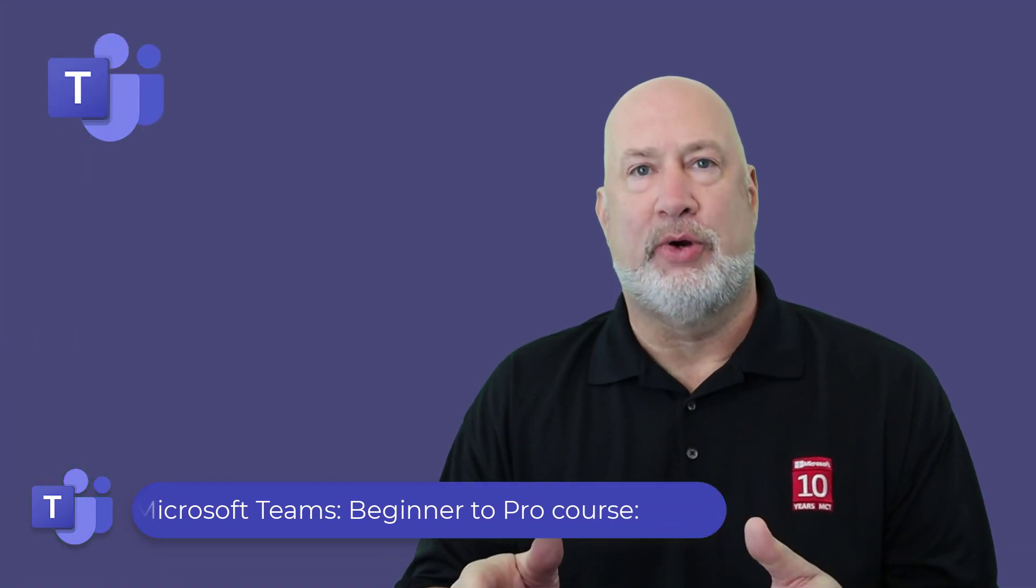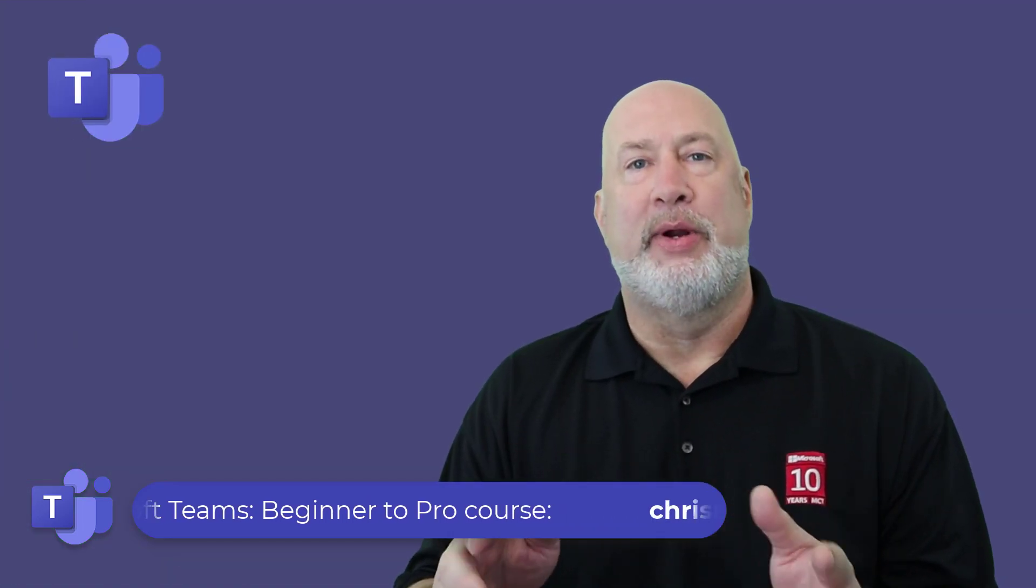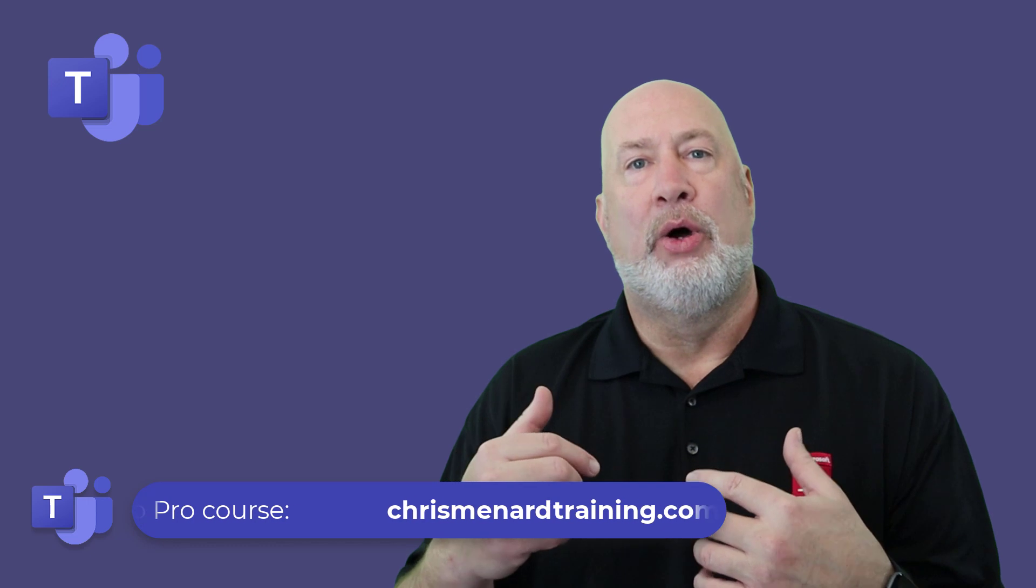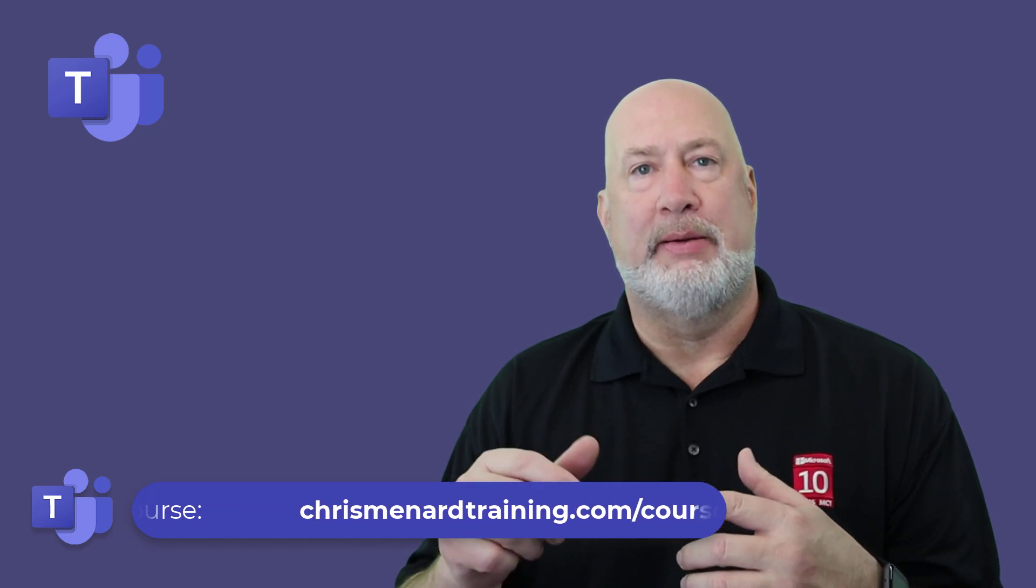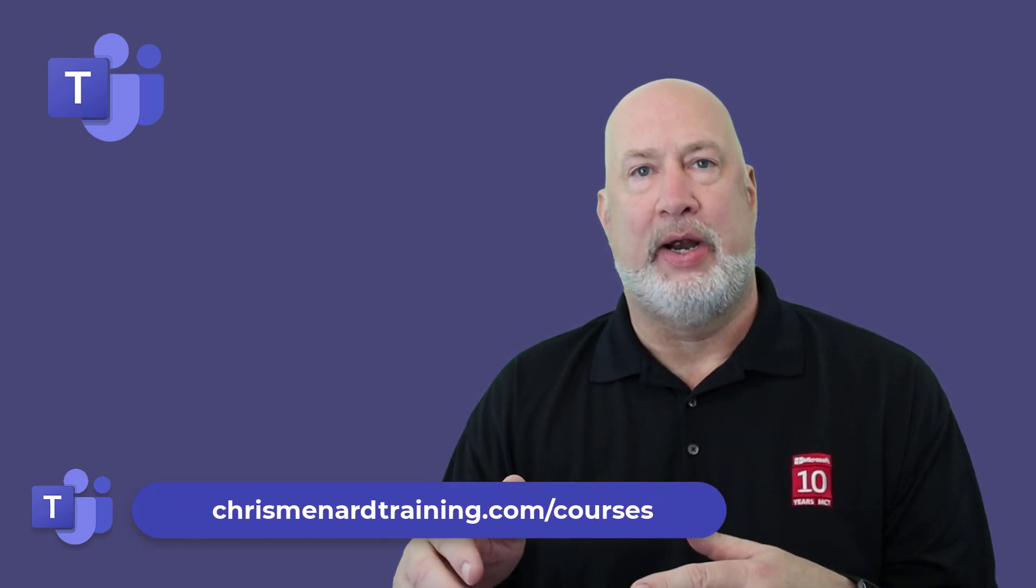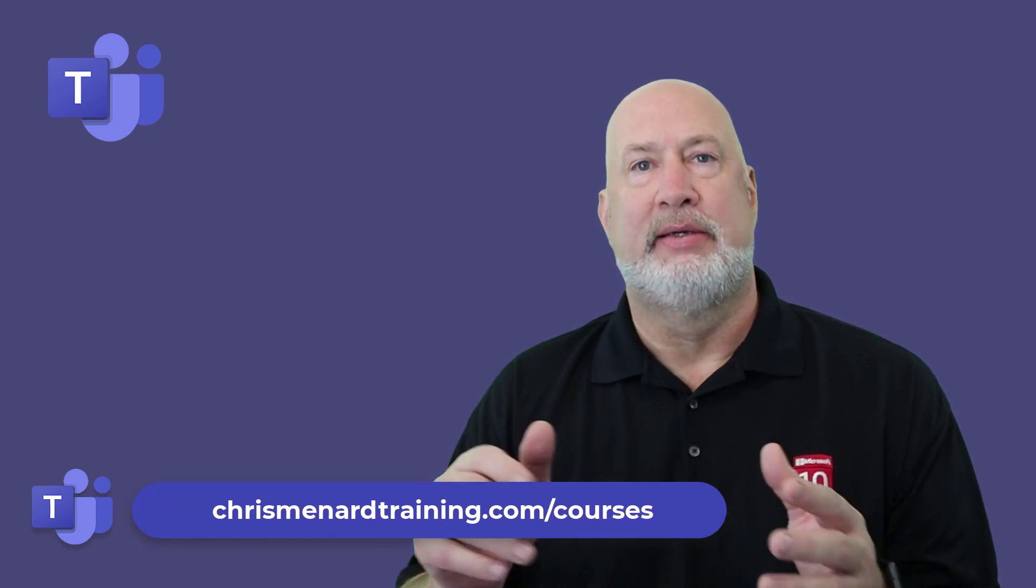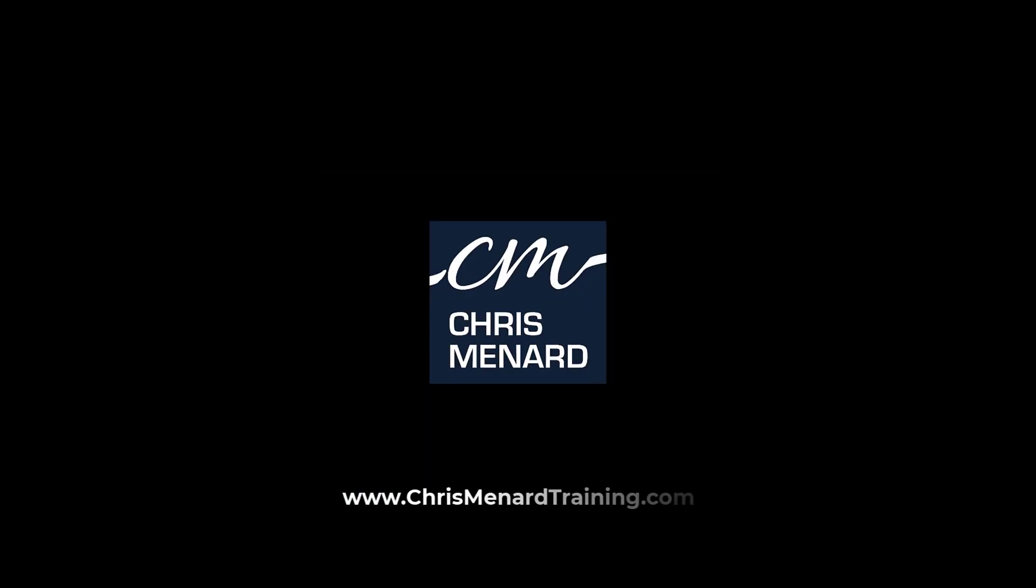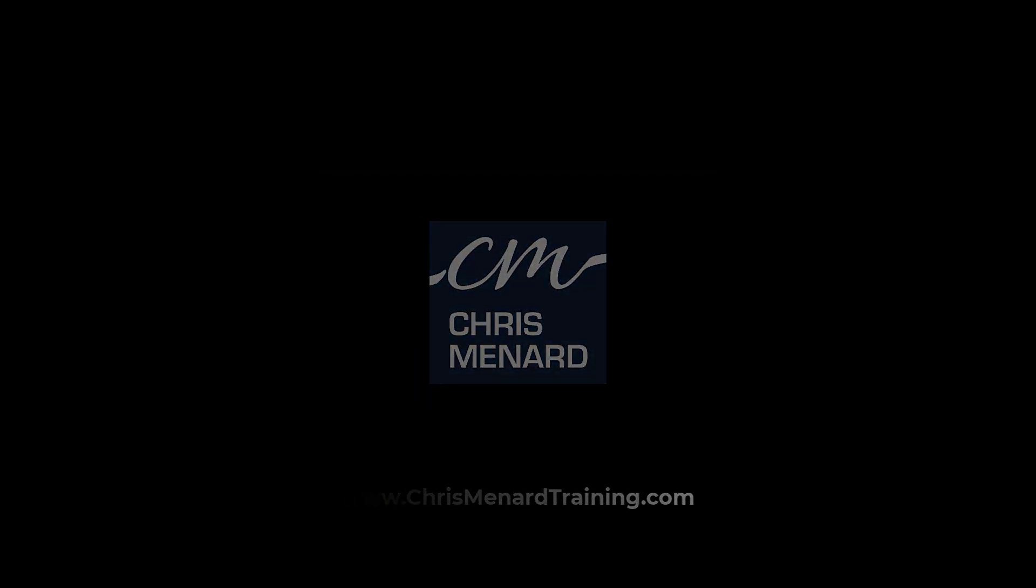Feel free to subscribe, ring the bell, any questions about Microsoft Teams. Or if you're interested in my Microsoft Teams online training class, let me know. Thank you. I'll see you next time.